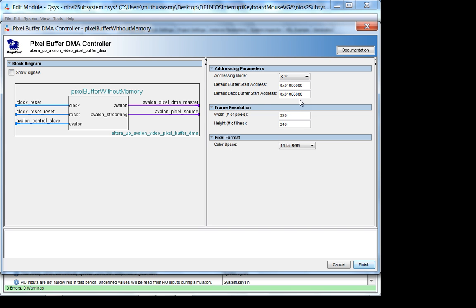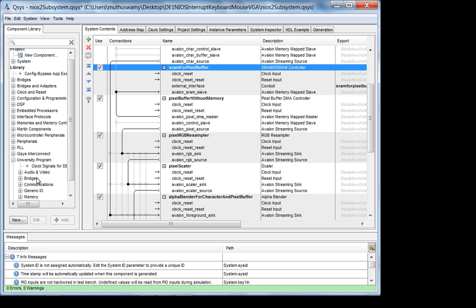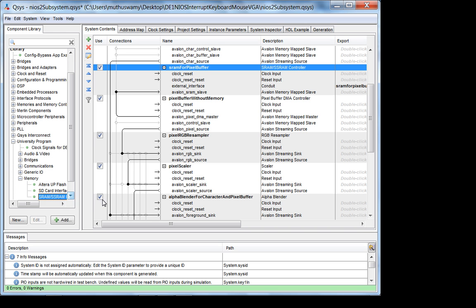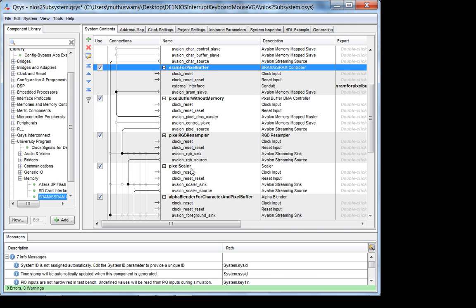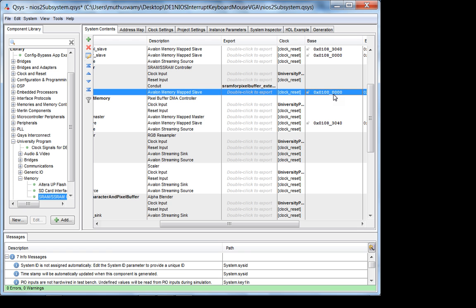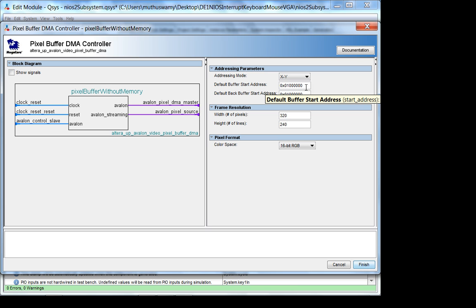Since I'm using SRAM to store my pixel buffer, I need the SRAM controller, which you can get from the University Program under Memory. I put that in here — the configuration is very easy, just pick the board and use it as a pixel buffer. When you assign the base address of this memory you have to add it to your pixel buffer, because that's the buffer start address. If you forget that, you just won't display anything.